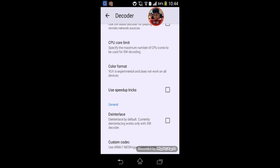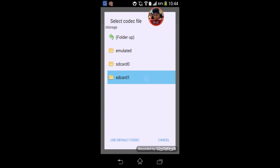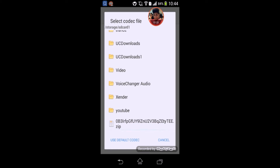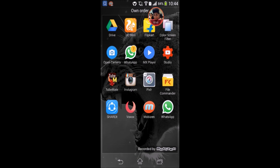Browse to where your file is — I kept it on the SD card, so click on the last one. After that it will say to reboot. Click OK, and it will reboot. Wait for it to fully reboot.